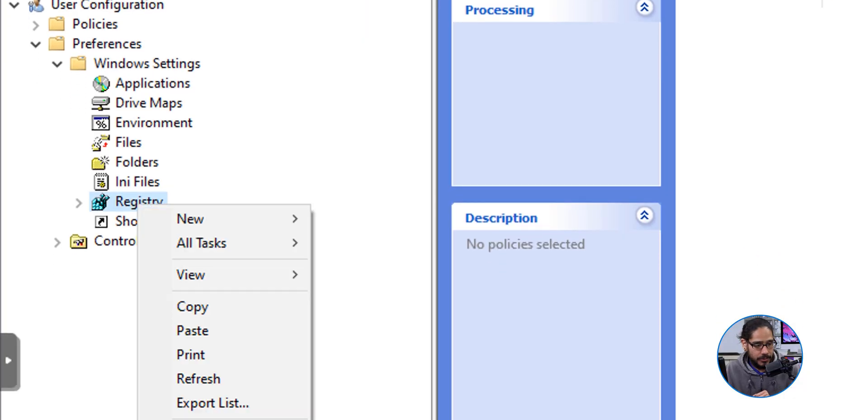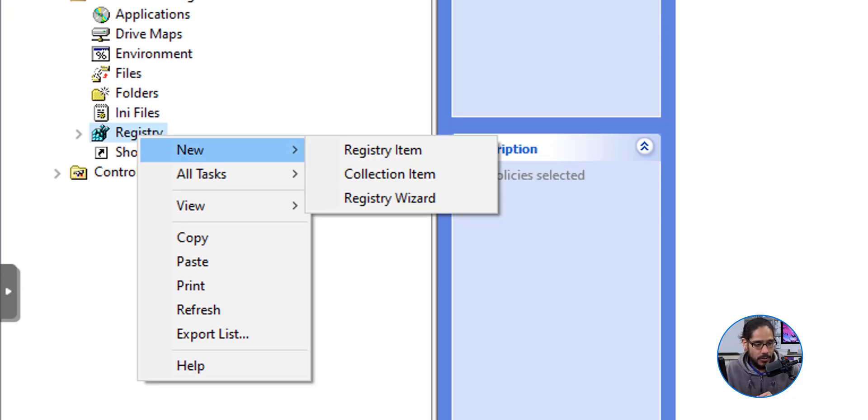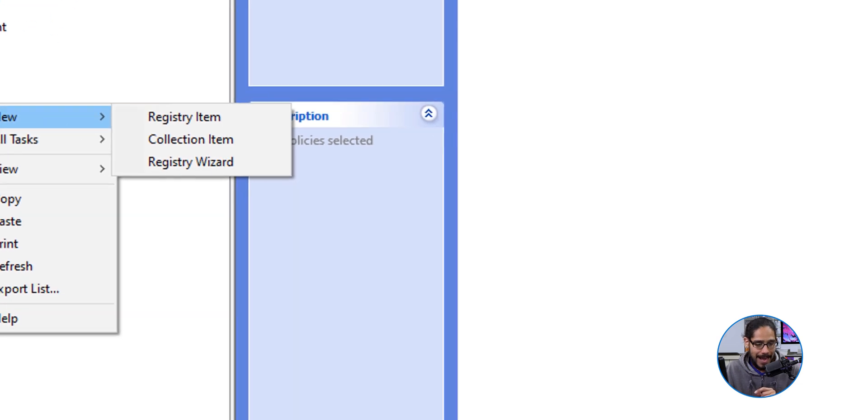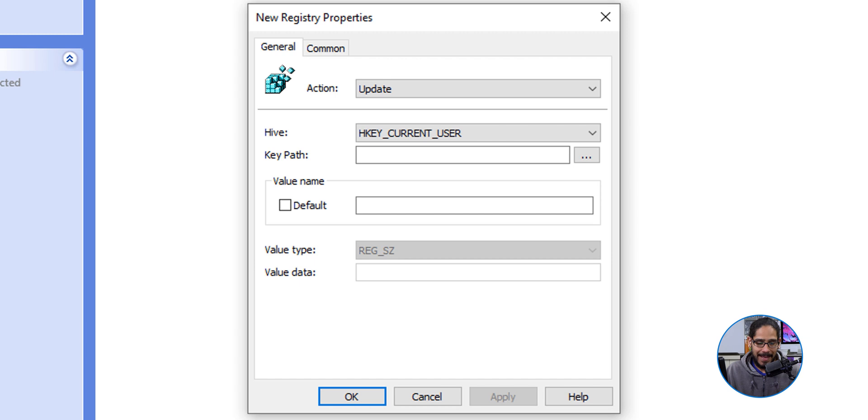We're going to select New and then click on Registry Item. From here, the action is going to be Update. The hive is going to be the HKEY_CURRENT_USER, and for the key path I entered it into the notepad.